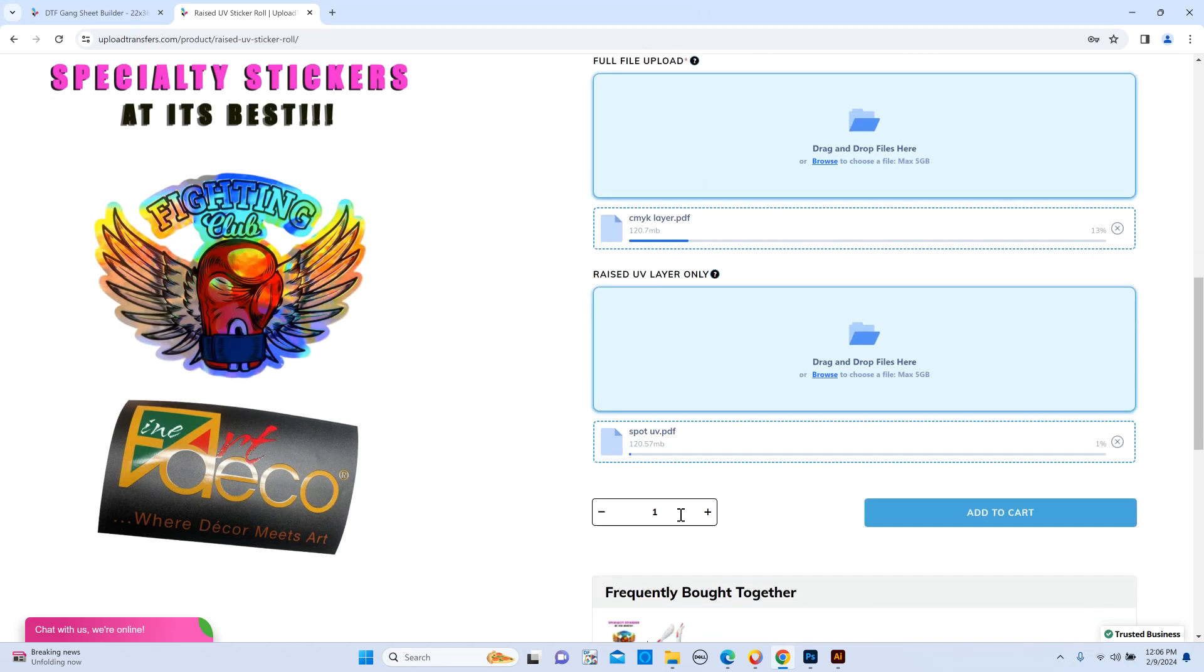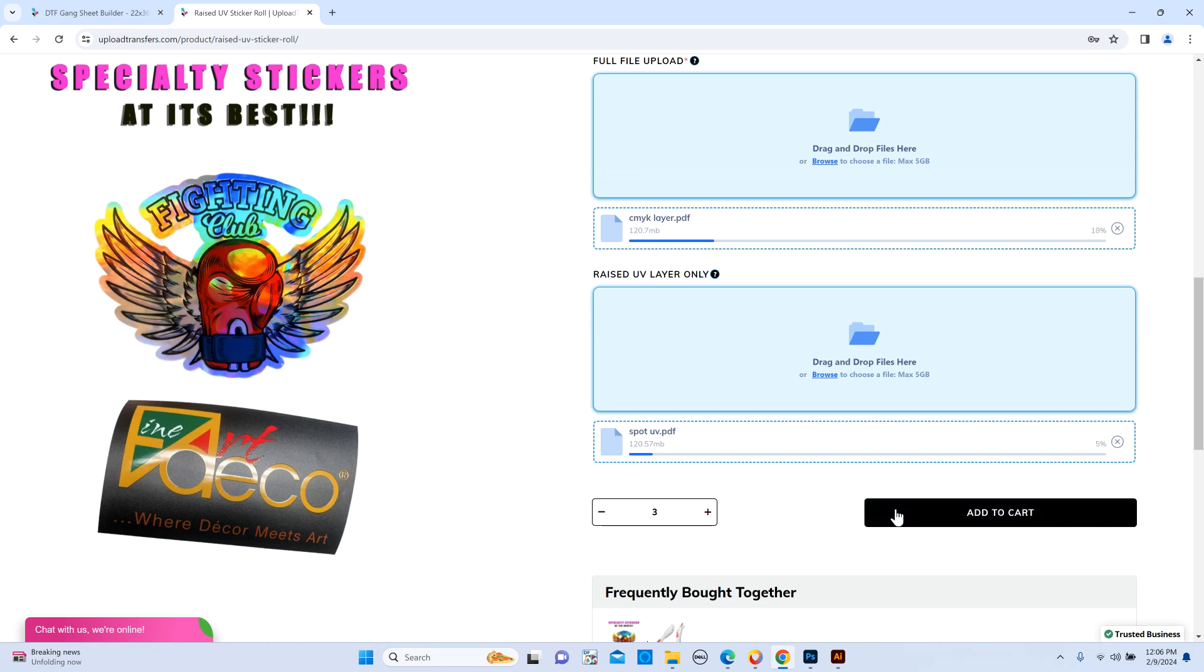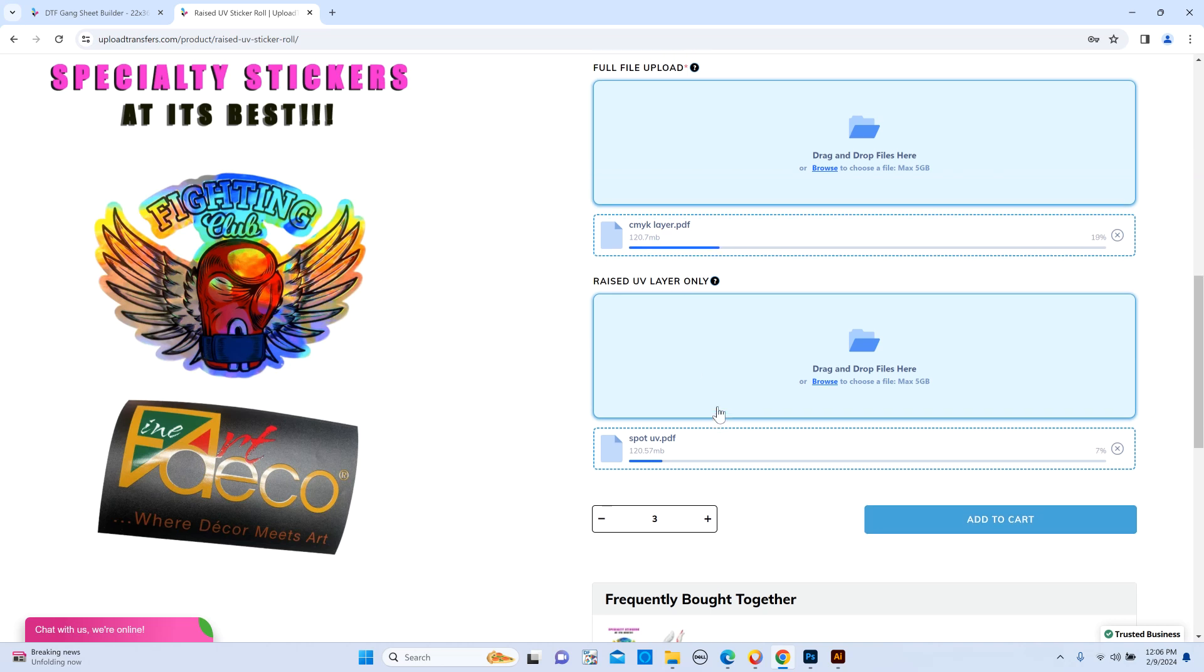And then you're going to select the quantity that you want for each gang file, like if you want two copies of the same gang file, three copies, etc. And then we just hit add to cart after it finishes uploading.